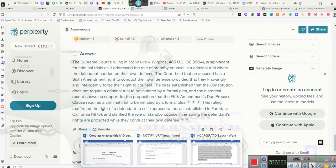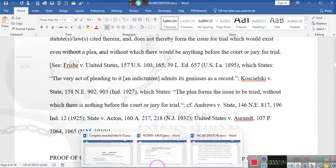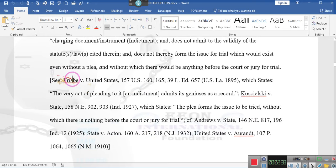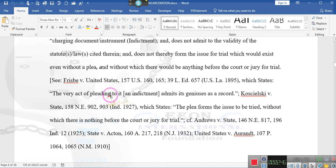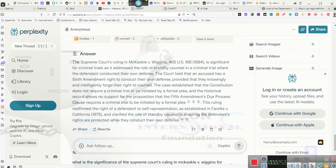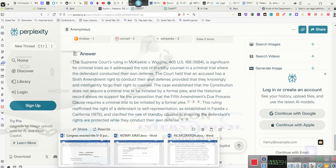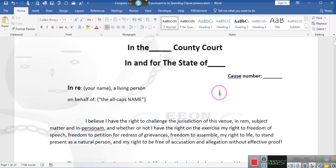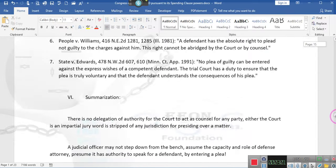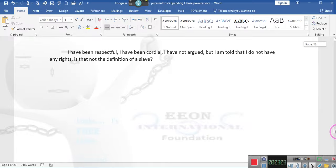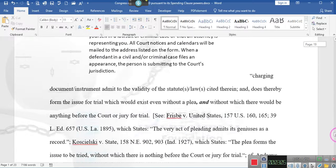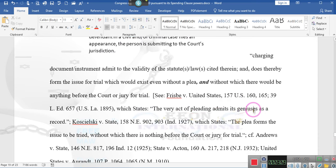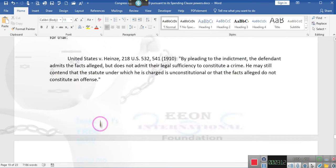The case established the Constitution does not require in a criminal trial to be initiated by a formal plea, and the historical record shows no support for the proposition that the Fifth Amendment due process clause requires in a criminal trial to be initiated by a formal plea. When you enter a plea, the very act of pleading, whether you're using pleading papers or you plead to the court, it admits the genus of the record.